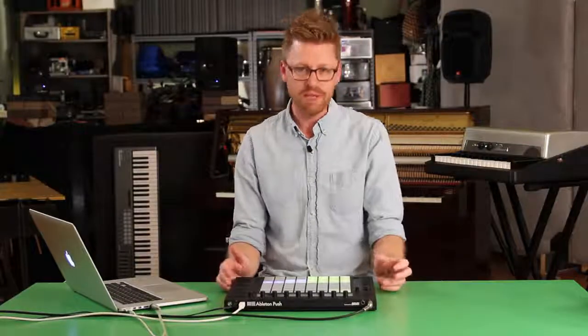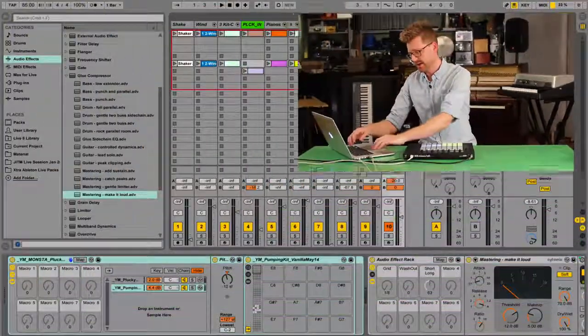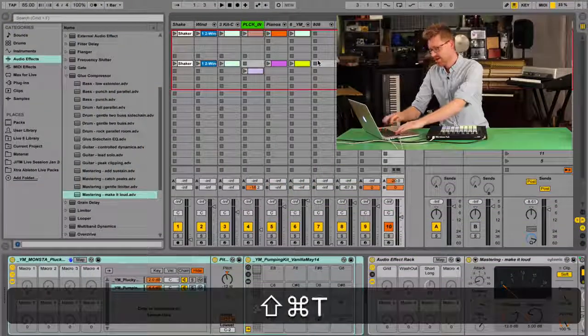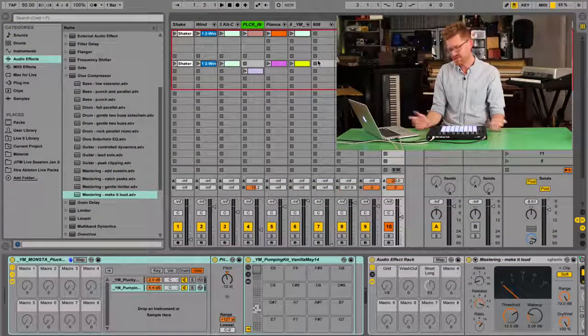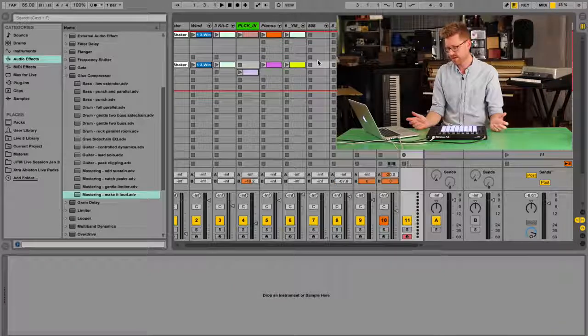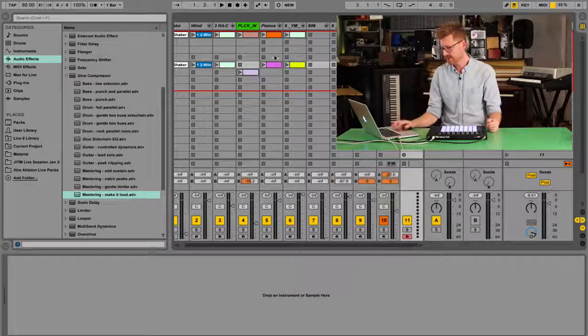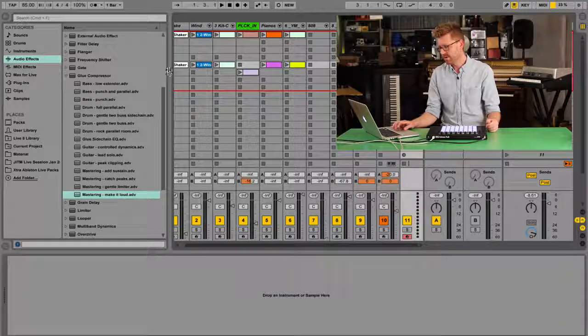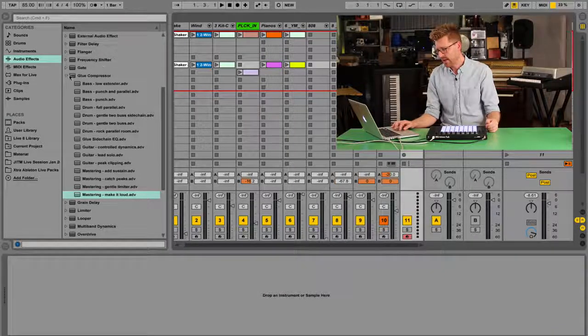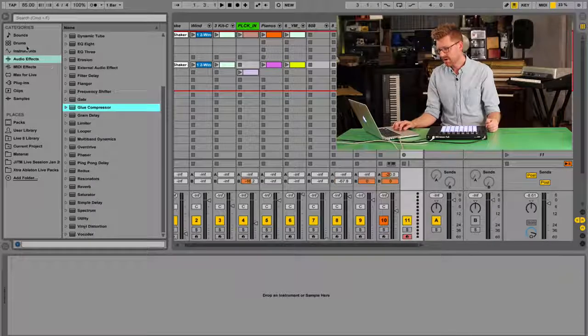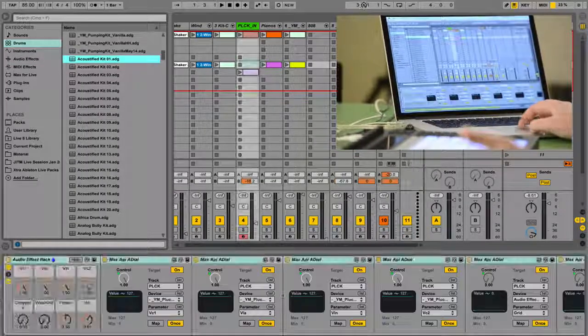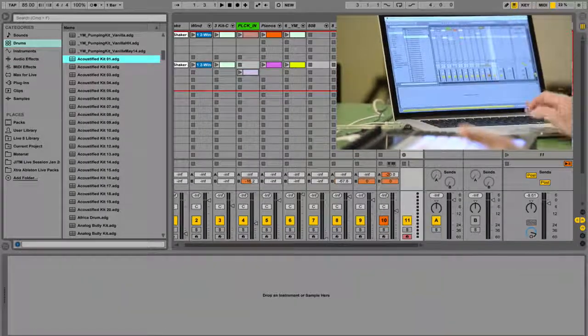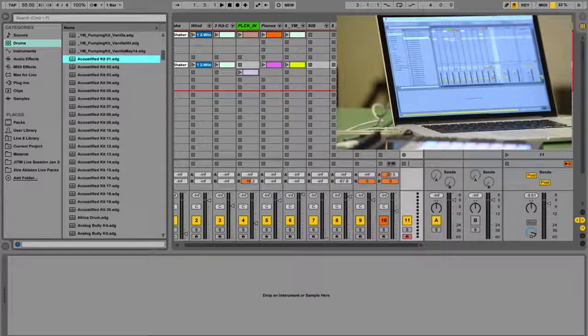So how does this apply to beat making? Well, I'm going to show you right now. I'm going to create a new empty MIDI track. Command-Shift-T on Mac, Control-Alt-T on Windows. I'm going to open up my browser and I'm going to grab a drum rack. I'm going to grab one of my favourite drum racks. I'm going to drop this one in, Acoustified Kit.